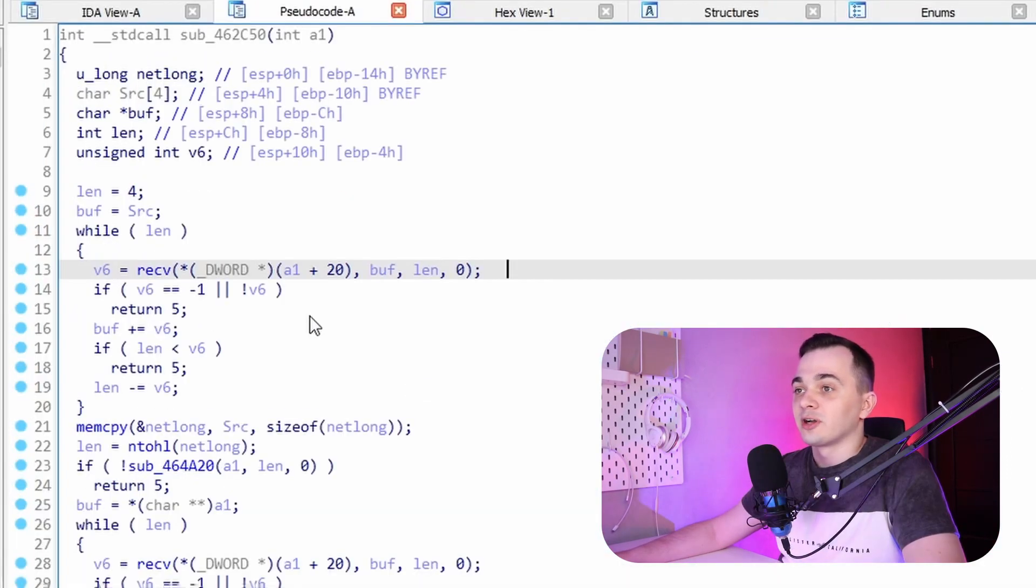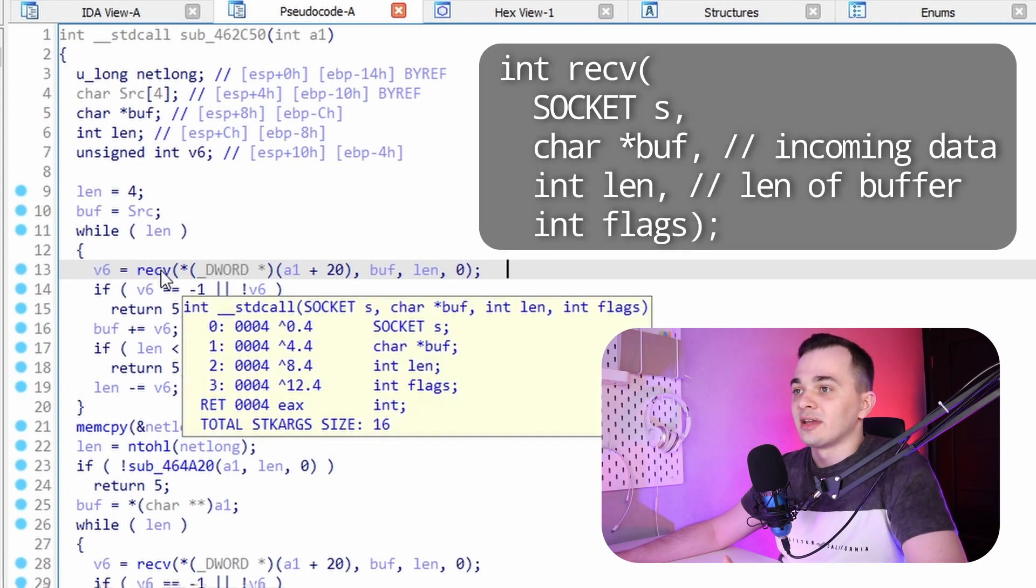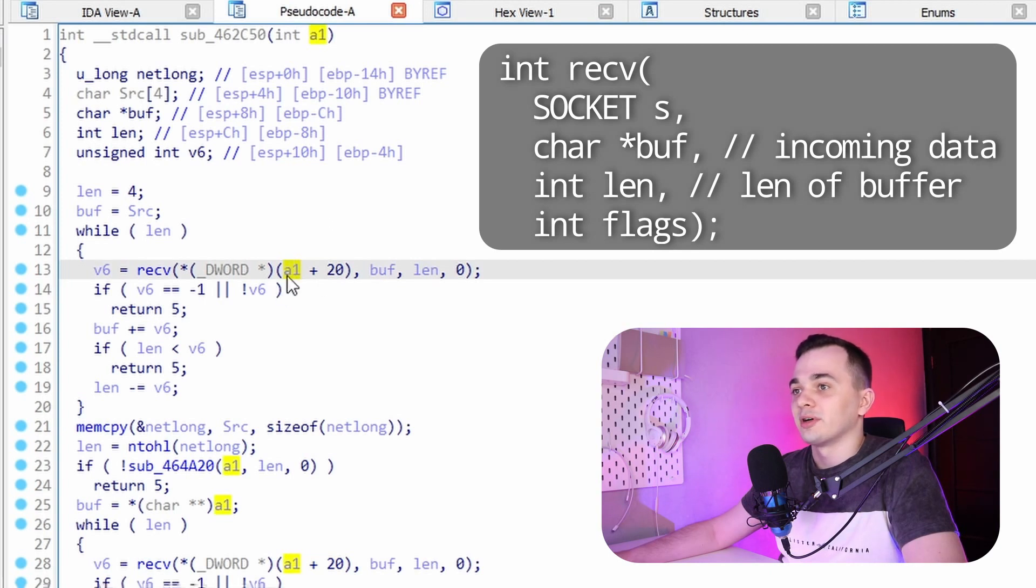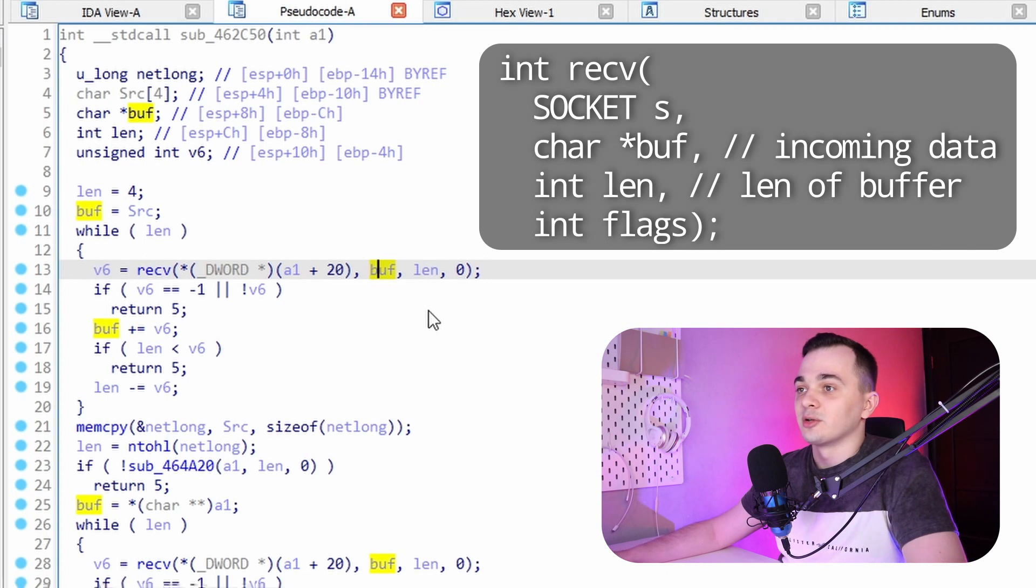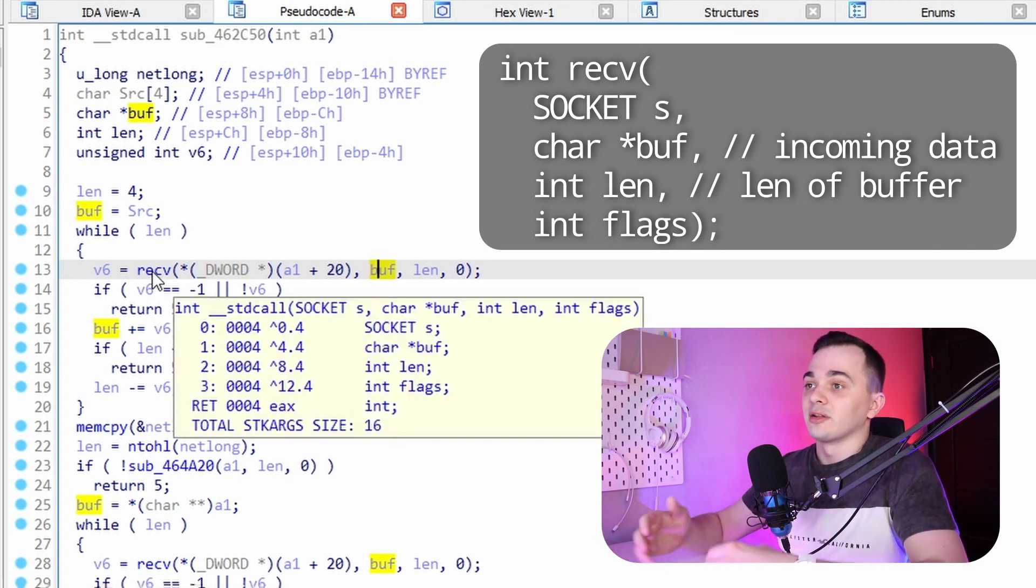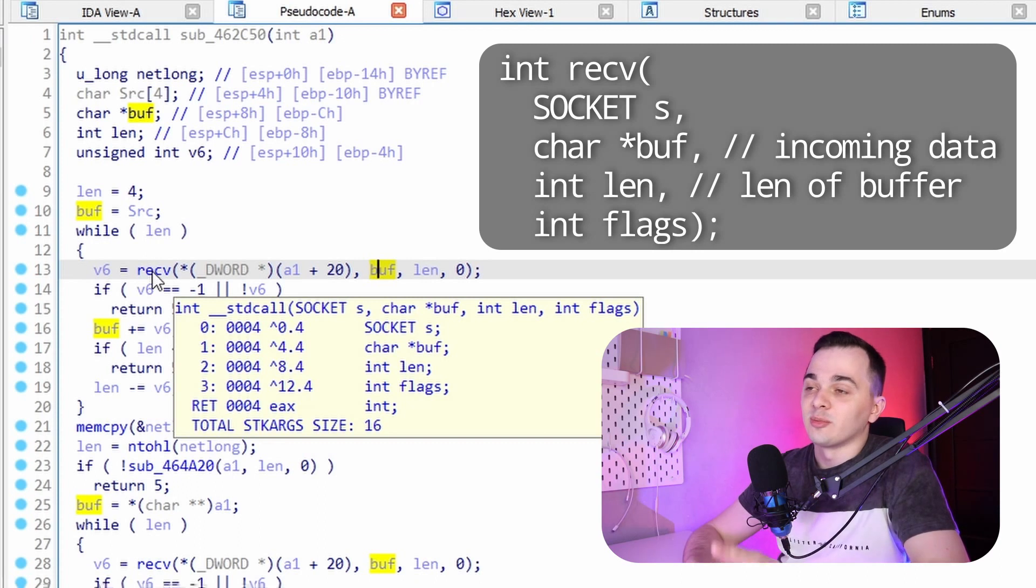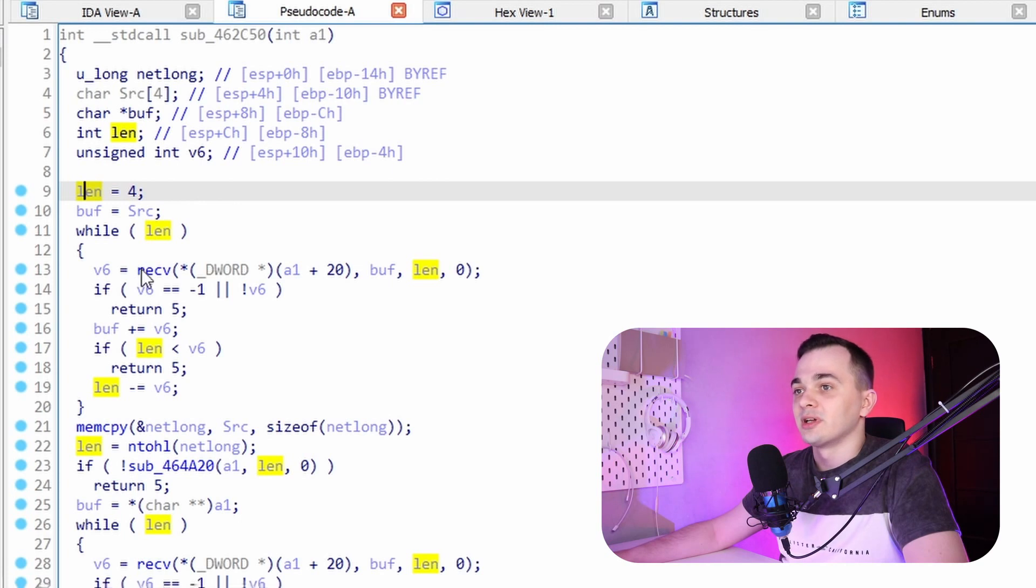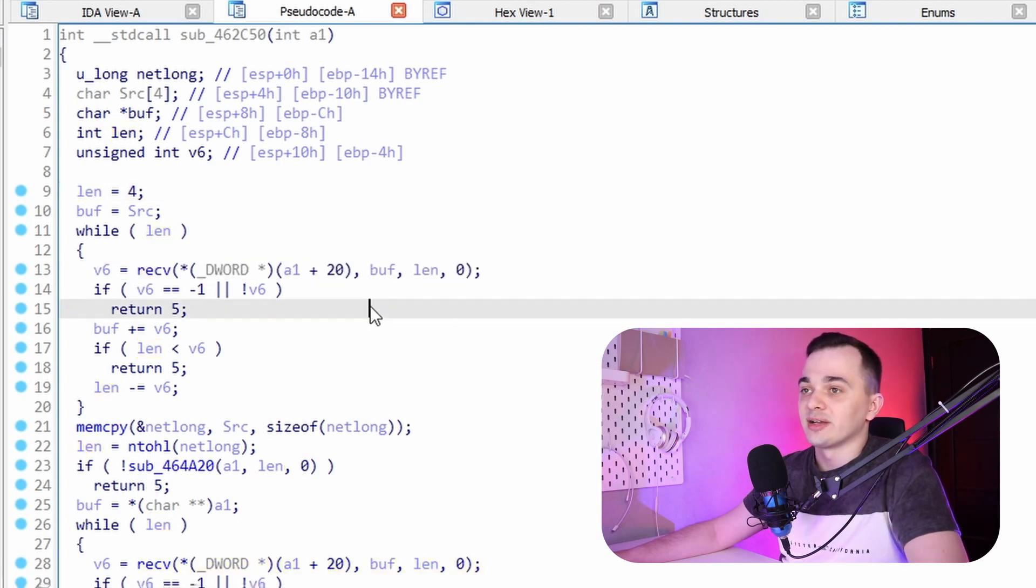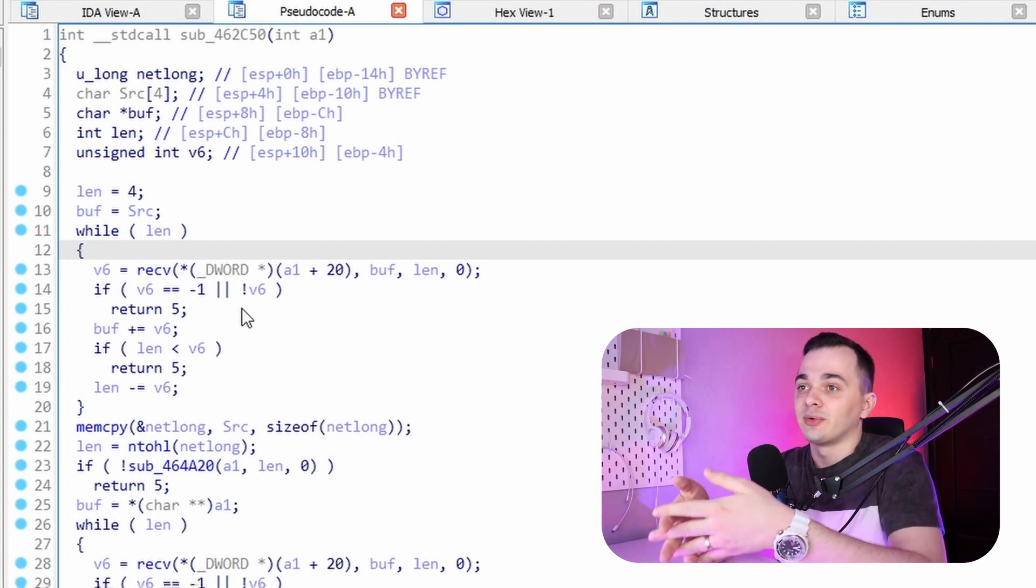So function receive takes four arguments. The first one is socket. Here we can see that it uses socket from a field in presumably some structure pointer A1. The second argument is a buffer where received data is going to be stored. The third argument is length of data we want to receive, or maybe I should say a maximum length of data we want to receive. And the fourth argument is flags. And at the beginning of the function, we can see that our length is set to four. So this code wants to receive four bytes.